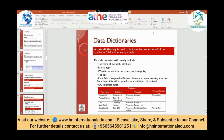A data dictionary is used to indicate the properties of all attributes and fields in an entity table. For example, for a products table, a data dictionary will include the field or attribute name. Here we have product ID whose data type is number — that number is the data dictionary of product ID, meaning it specifies its data type. If the field is required, it must be entered when creating a new record — sometimes included as a validation rule.